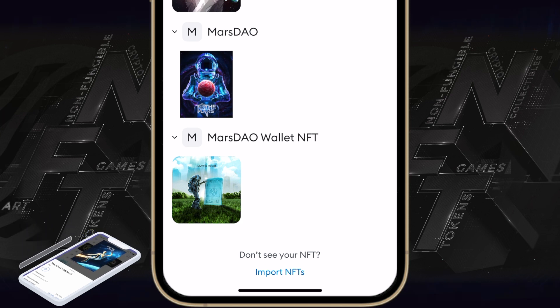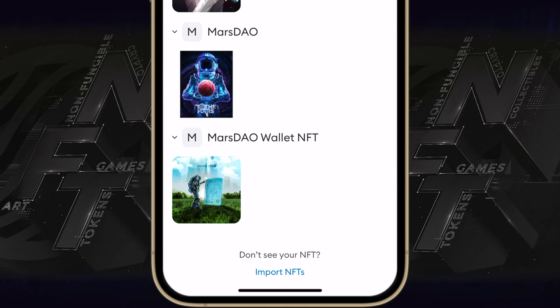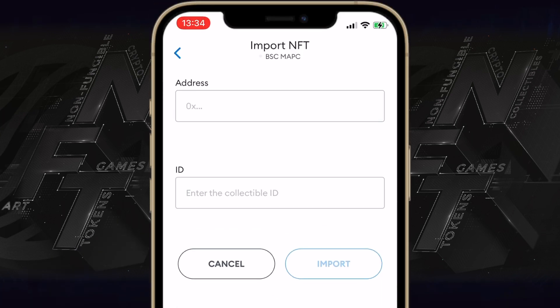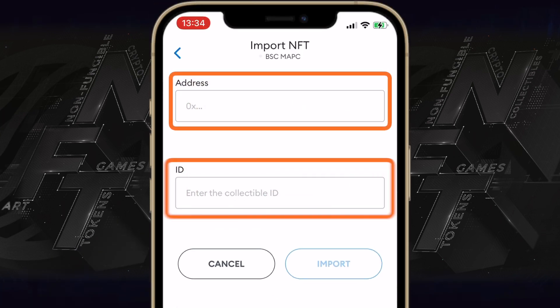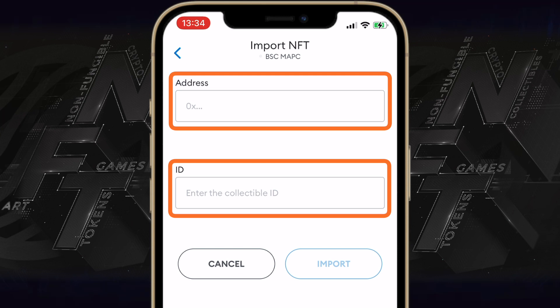But I can't find it here, so what do I do? I simply tap once on Import NFTs and check what information is required for the token to be imported. We can see that we need to insert the address and collectible ID.